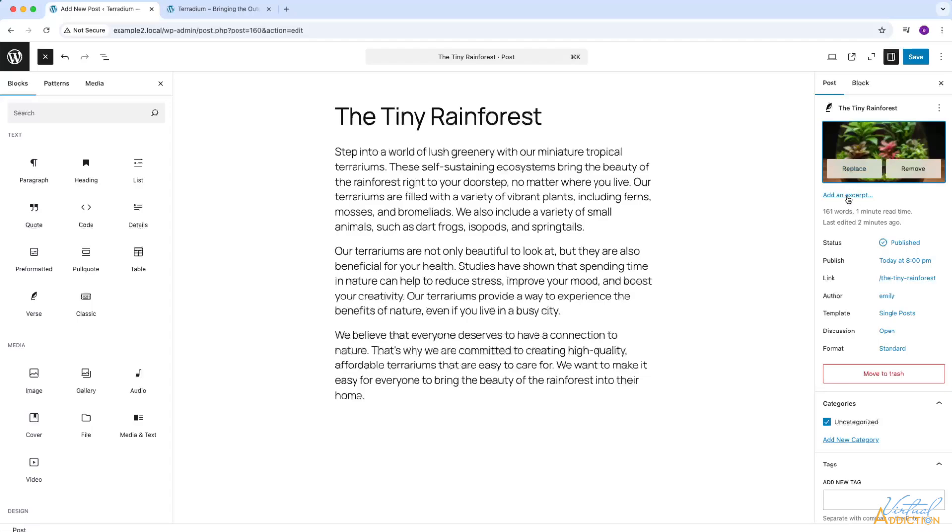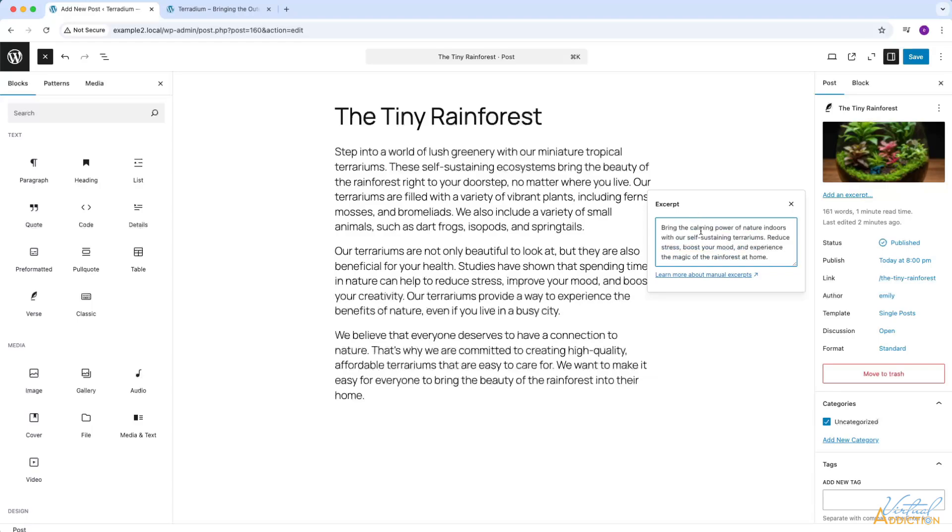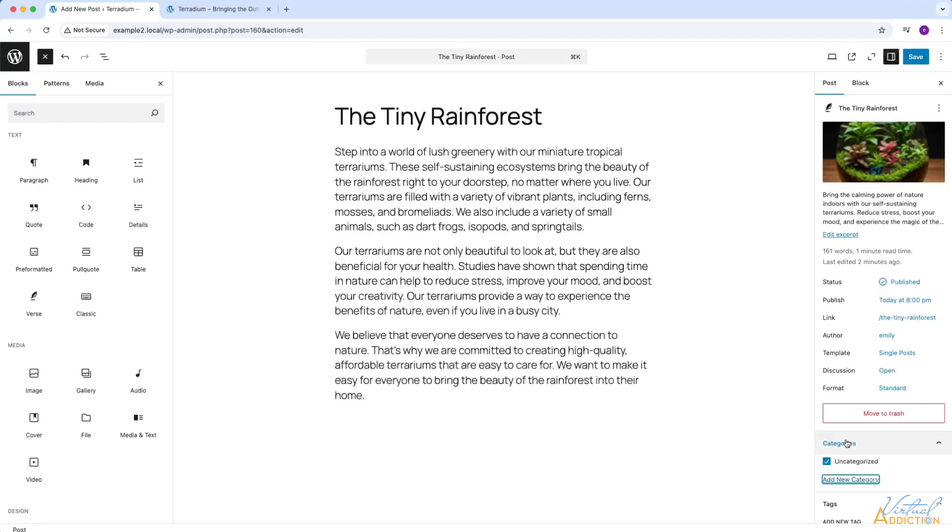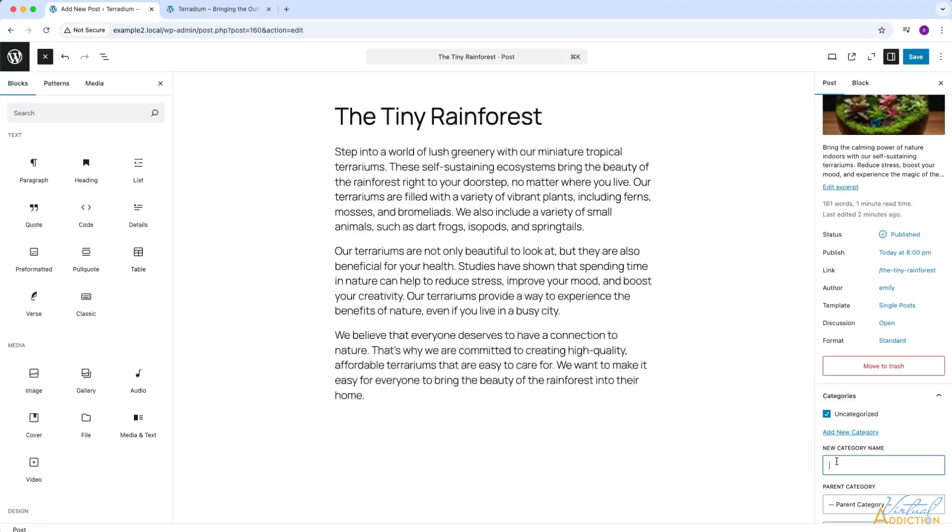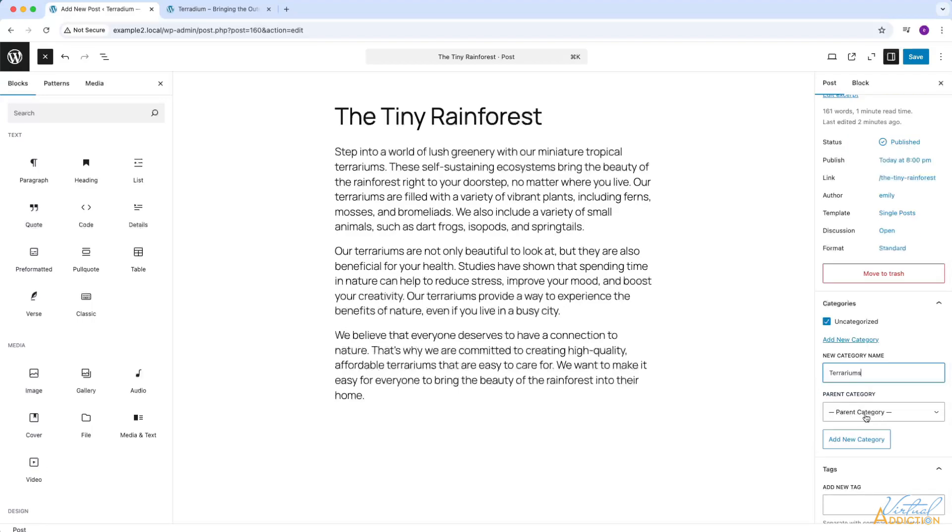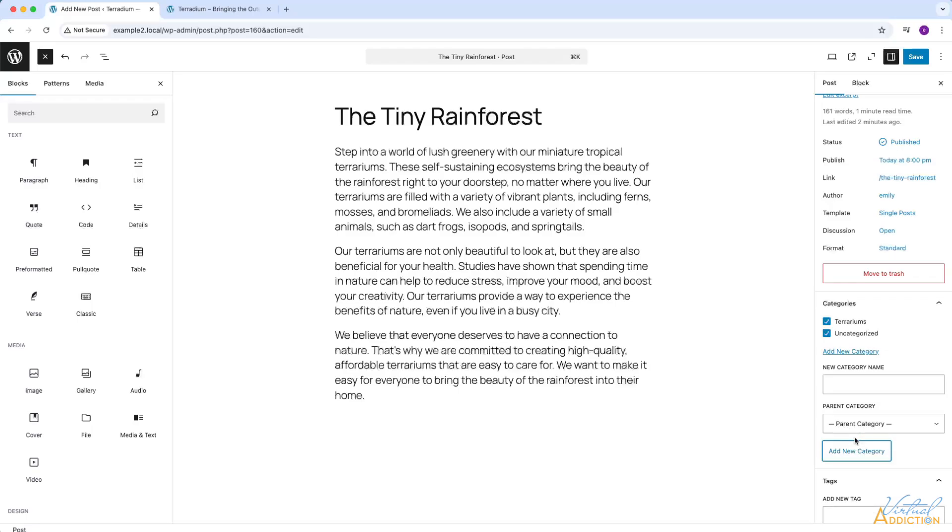We're also going to add an excerpt in the excerpt box that pops up. I will go ahead and either type or paste in the excerpt text that I want to include. The excerpt text should be a short, succinct summary of what your post article is about. In addition to this change, I'm going to go ahead and add a more meaningful category. So I will click the add new category button here. I will assign a category name. I'm not going to have a parent category and I'm simply going to click add new category. It is possible that your posts have more than one category assigned to it. I will uncheck uncategorized since this is not meaningful but leave the terrariums category as my main category for this post.